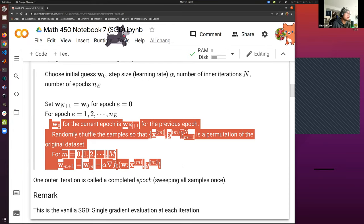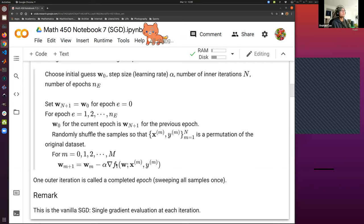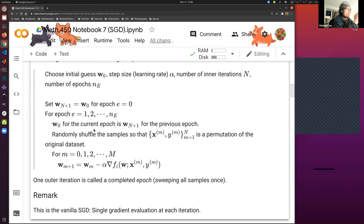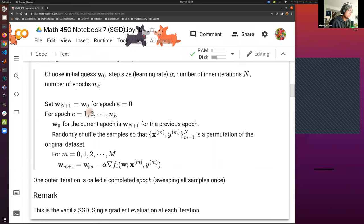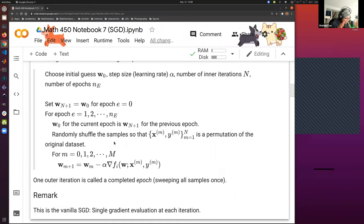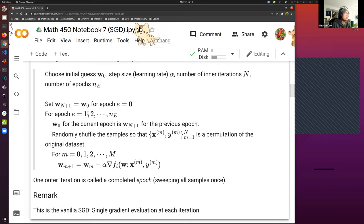This part constitutes one epoch — one epoch means we let the model see all the samples in the dataset once. If we don't permute the dataset, the first iteration sees the first example, the second iteration sees the second example, and so on. Once we complete the sweeping, we call this an epoch. Summary: we do a permutation, compute the gradient descent, sweep all samples to make one epoch, then run for several epochs.